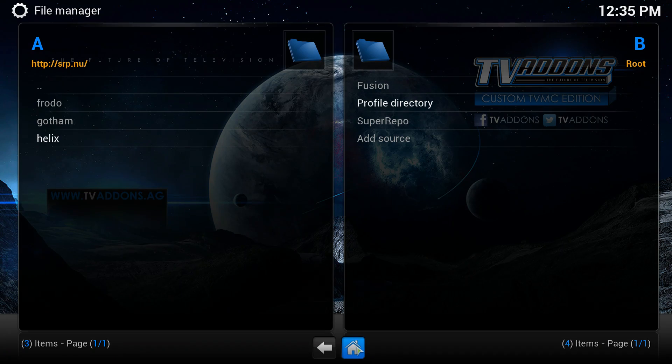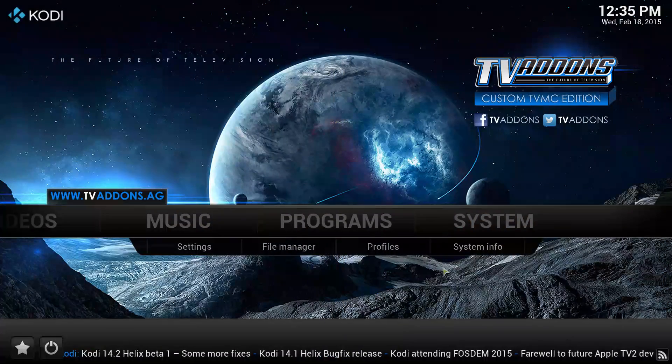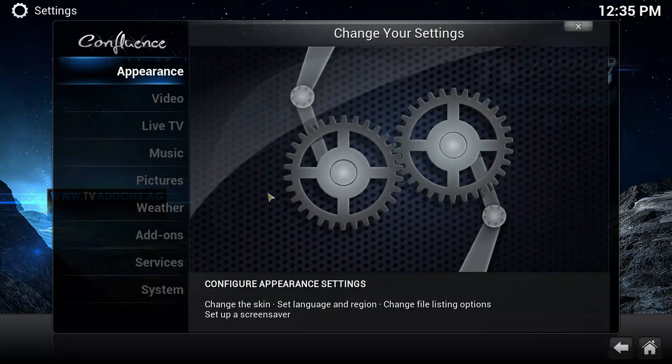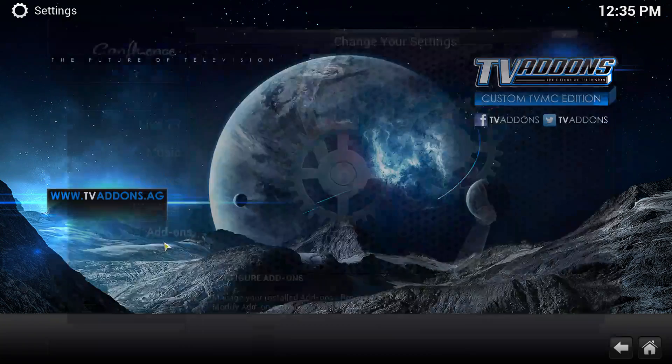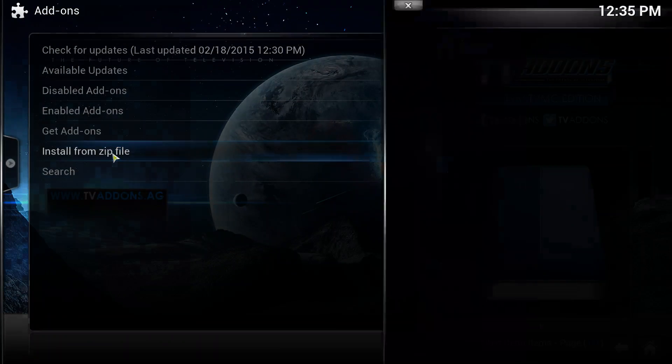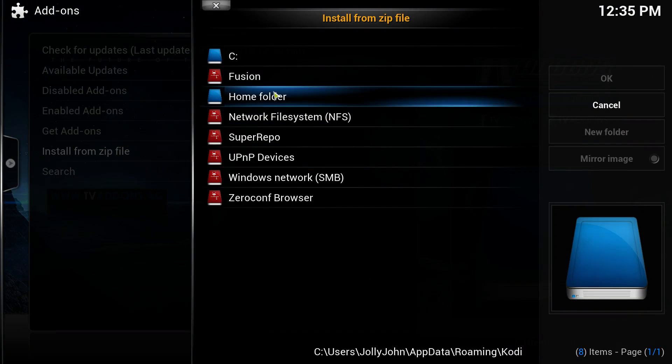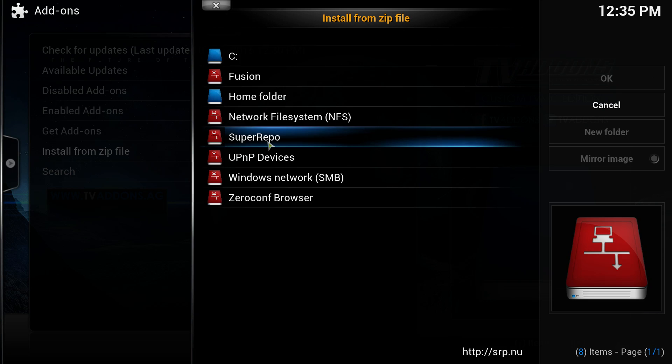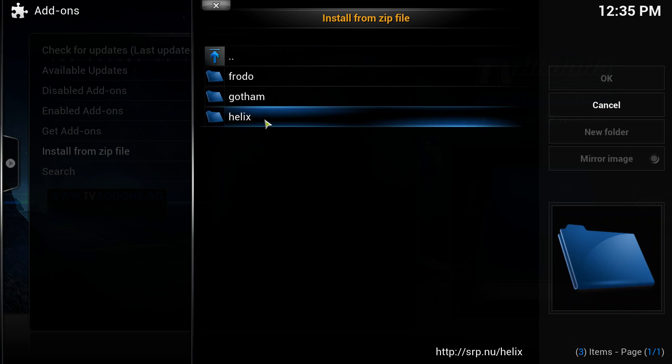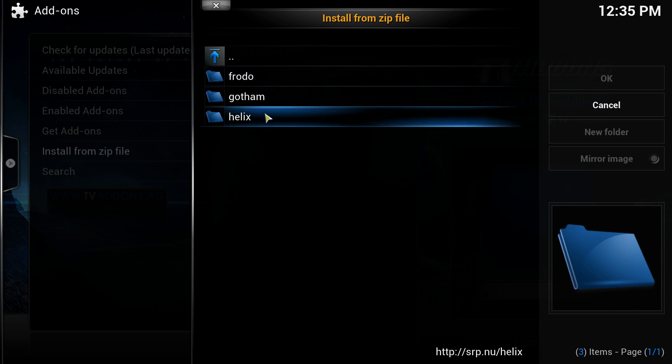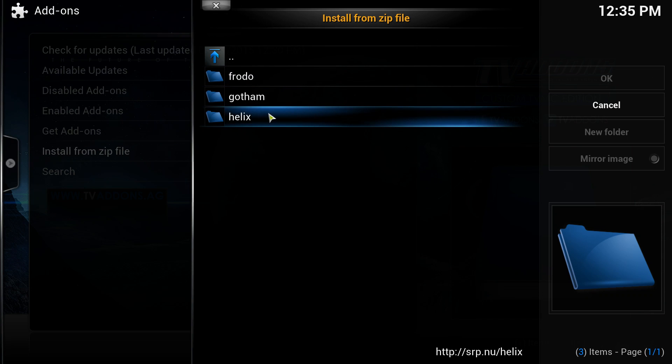Go to your home screen again, the house down the bottom. Go to system, add-ons, install from zip file. Now you're looking for Super Repo. This version of Kodi I'm using is Helix. It'll tell you the version when you download it or when you're starting Kodi up.